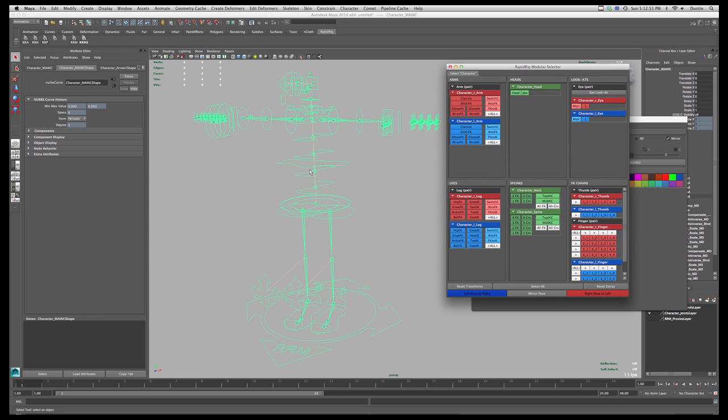And I decided to use just a standard biped because it has some of everything in there: arms, legs, head, lookats, splines, and FK chains.